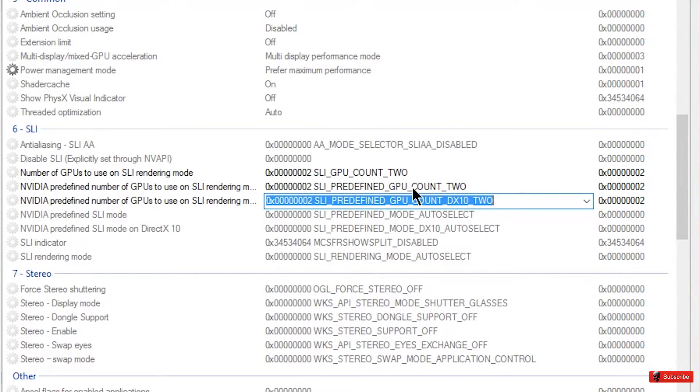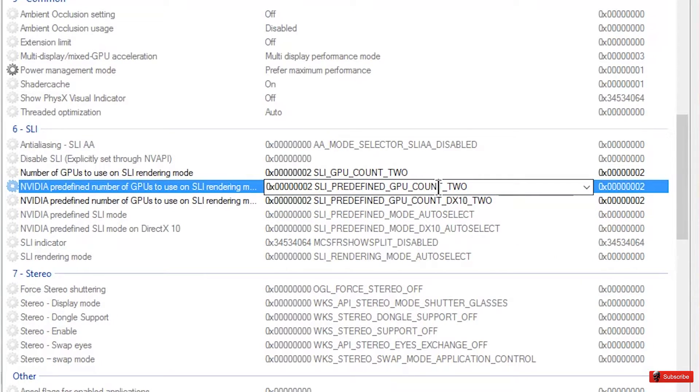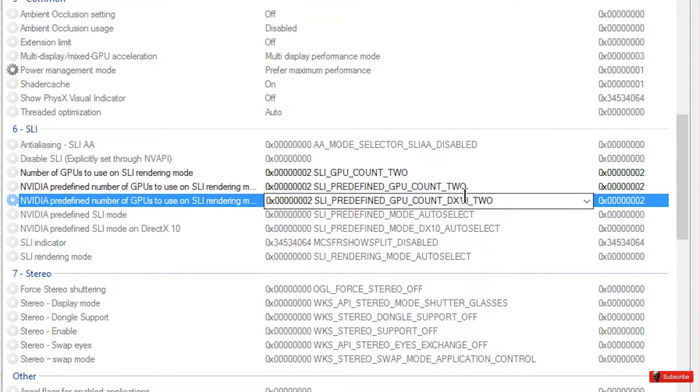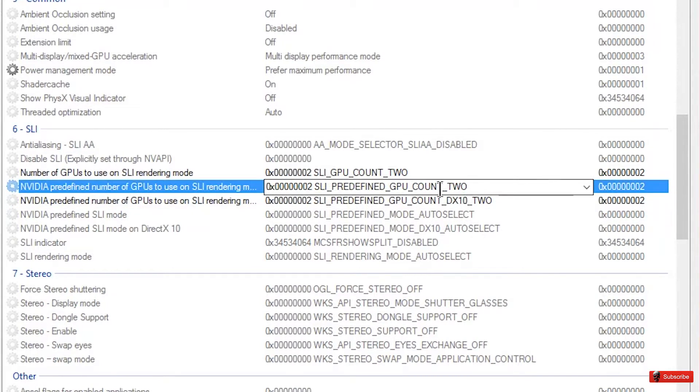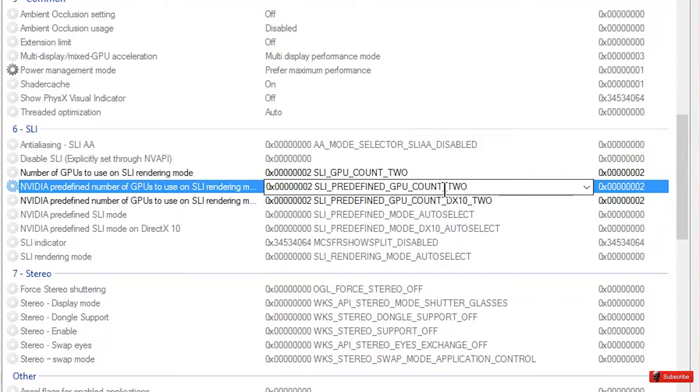See how it has just no DX 10 or anything here, so this is forcing it in DX 10 mode. This is forcing it in any other mode, which is probably OpenGL which is the default for Minecraft anyway.